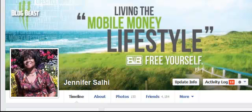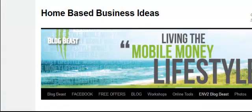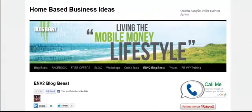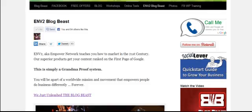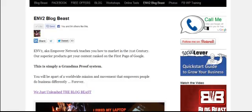Without further ado, let's go ahead and head over to your WordPress site or blog. Now, this is WordPress — home-based business ideas, living the mobile money lifestyle. I have the same congruent banner from my Facebook page to my blog or site, and I've got some pretty cool features on my site.